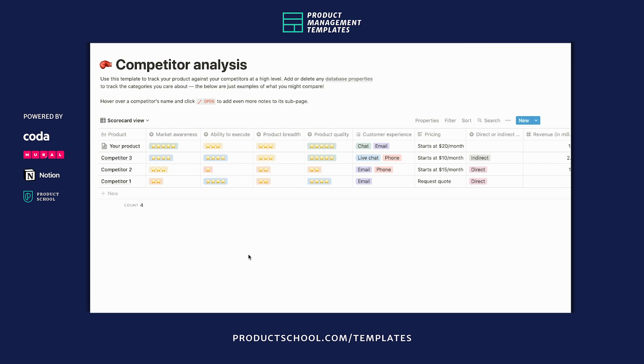Hi there, this is Andrea from the Notion team and I'm going to walk you through this competitive analysis template and how you might use it.